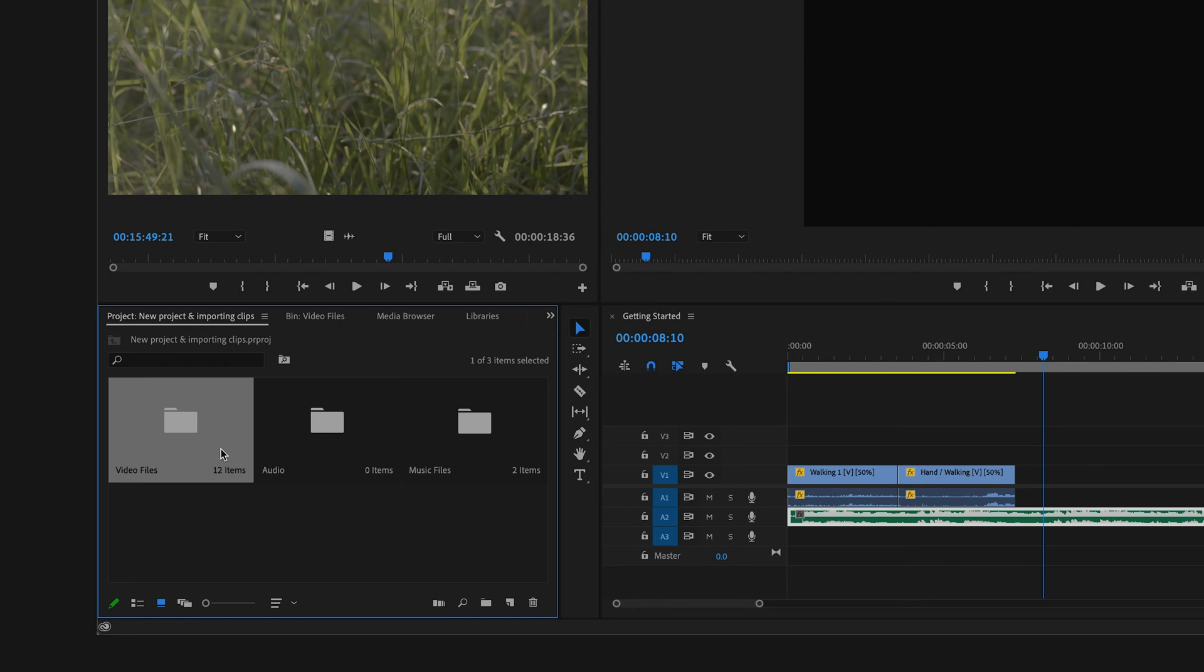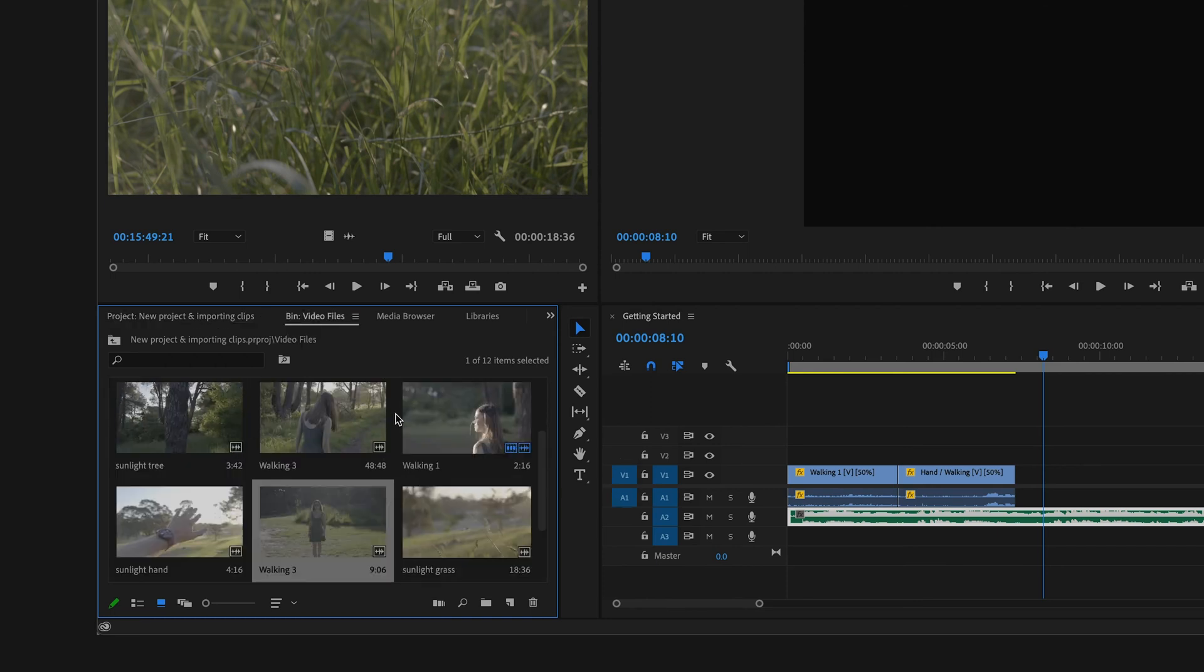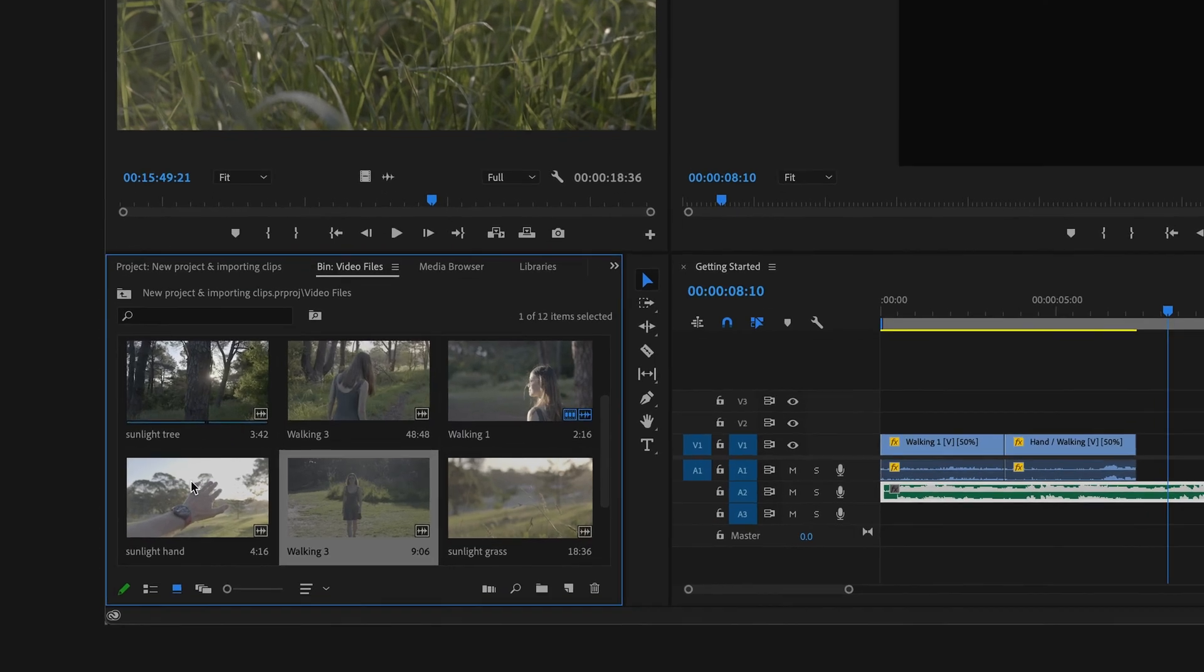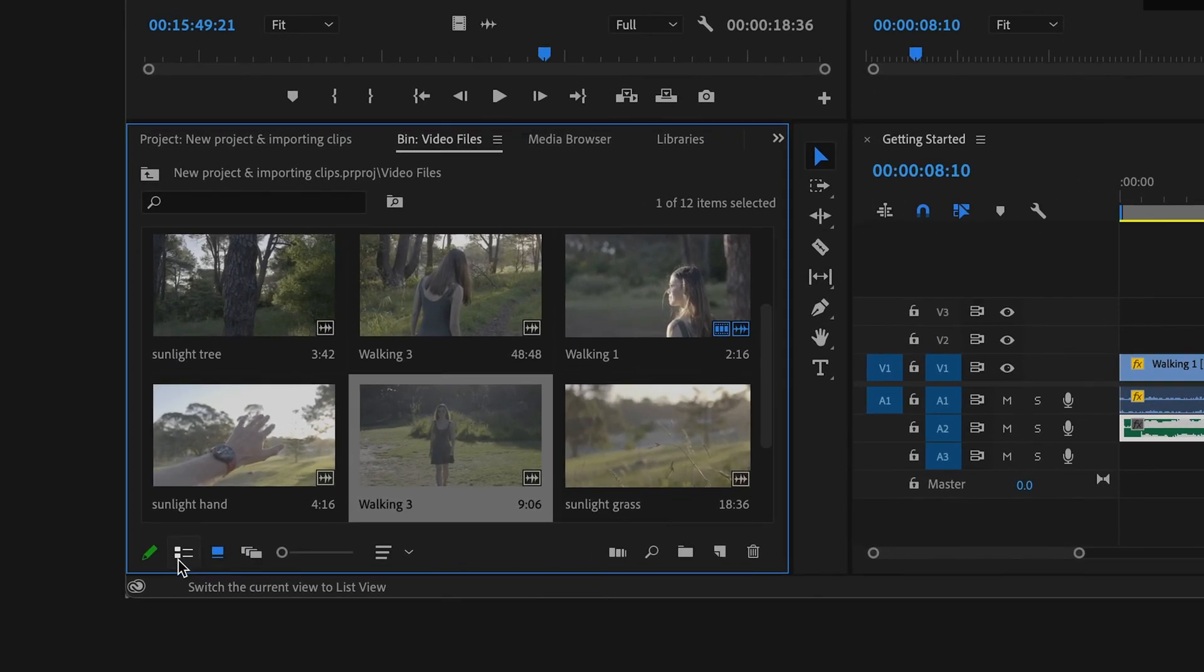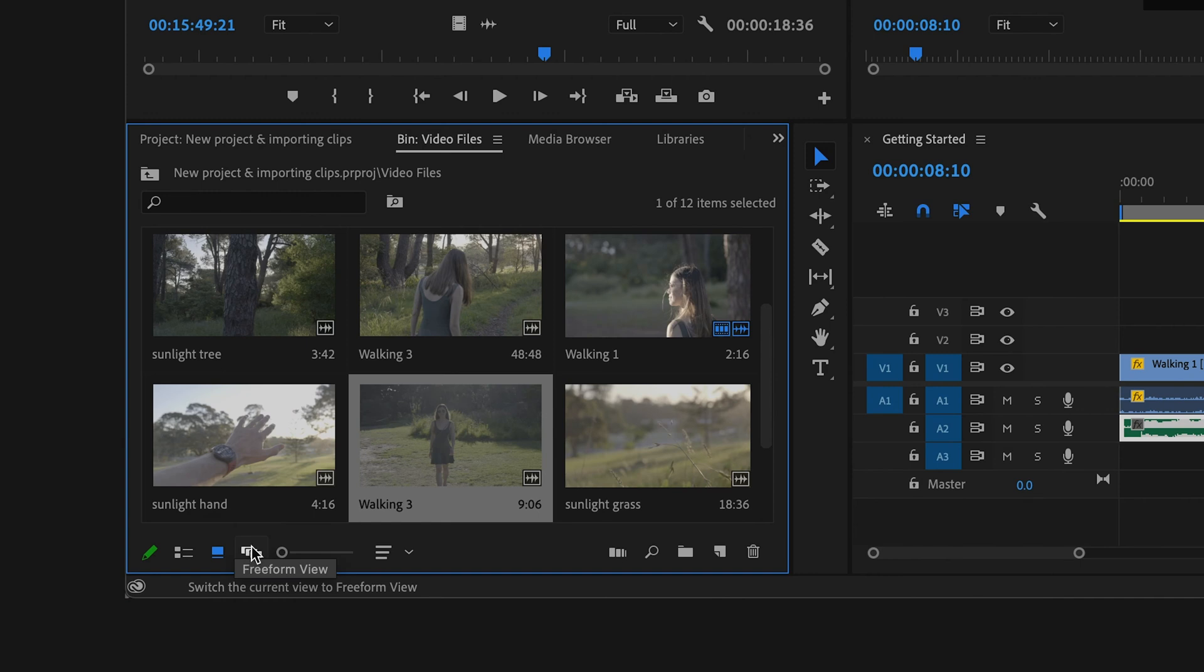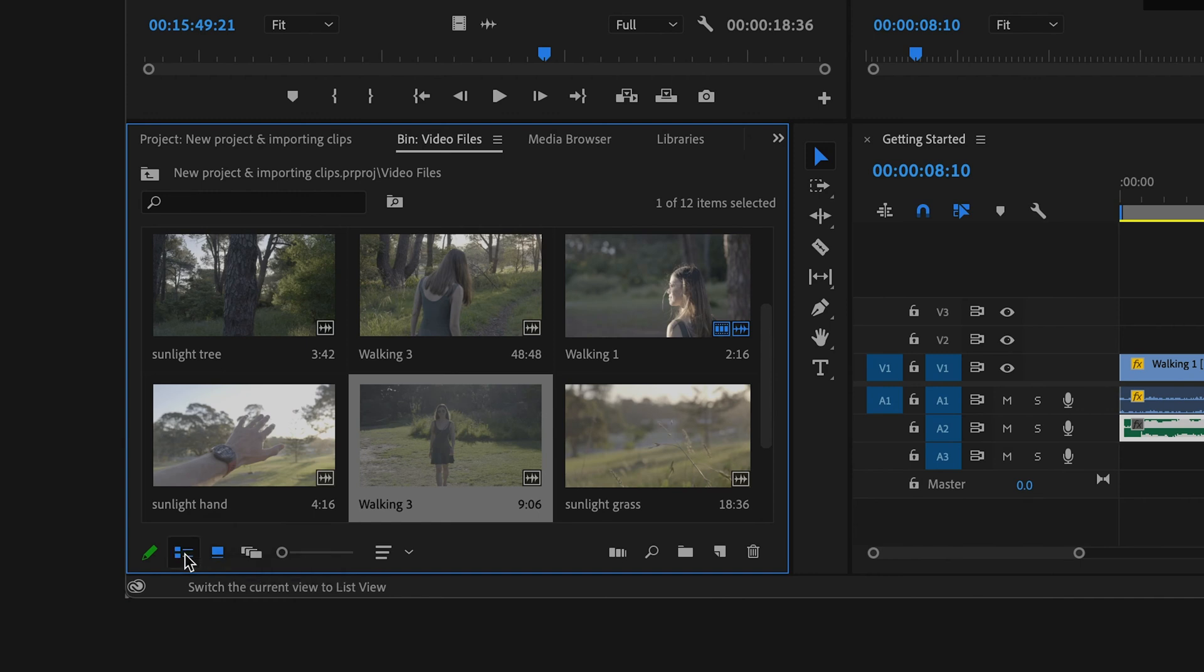If you come down to the bottom of this panel, you can select List view, Icon view, or Freeform view. List view will be most useful when you acquire more info on your clips. Here you can easily see things like the frame rate and the resolution of each of your clips.